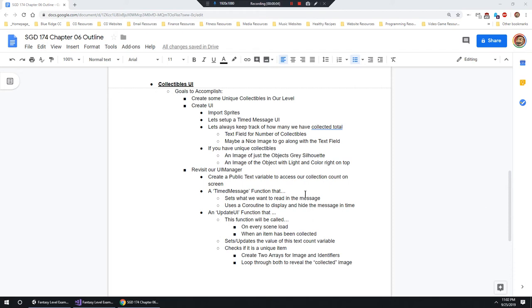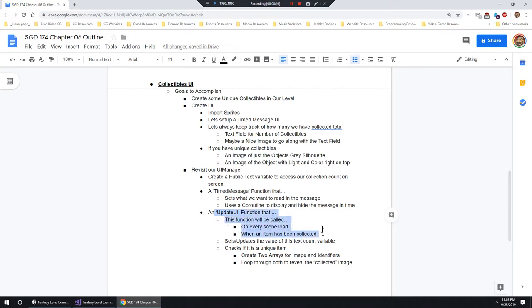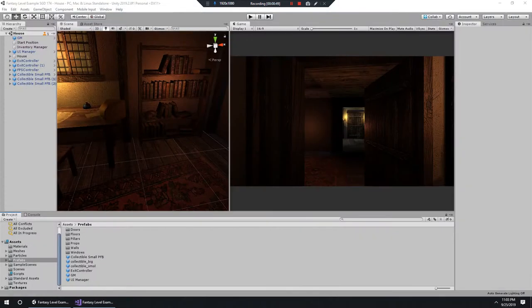In this video we're going to create the UI to handle our collectibles. First we're going to create some unique collectibles in our level, so if we want a piece of cheese to open a certain door in the future we'll be able to set that up. Then we'll create our UI objects like images of collectibles and a count, revisit our UI manager, create new variables and functions.